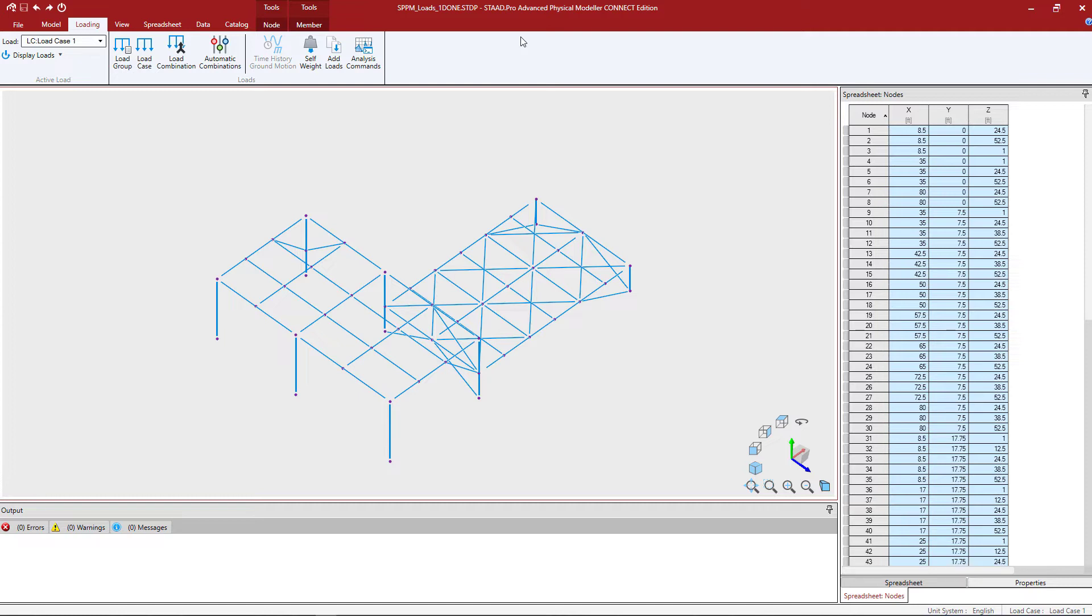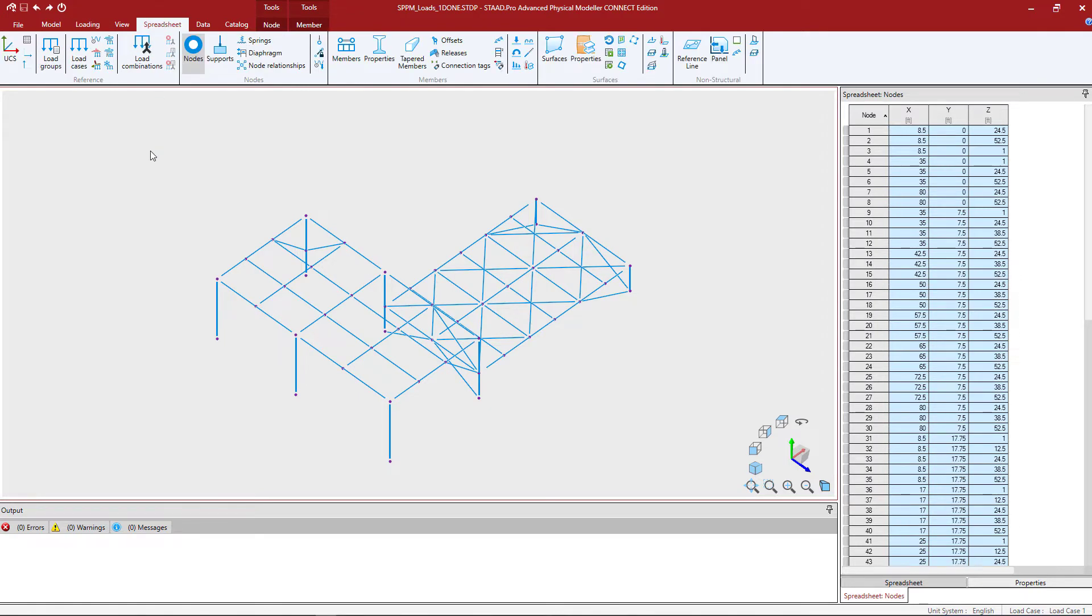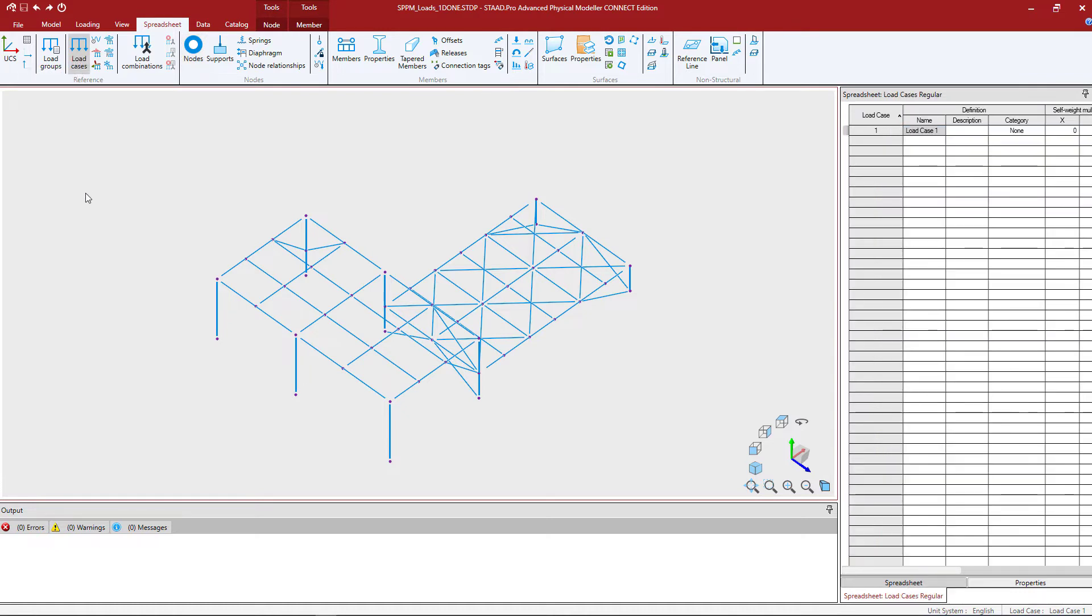To access the different spreadsheets that can be used for modeling loading you can also find those on the spreadsheet tab in the ribbon toolbar in the reference area. Let's go ahead and select the load cases option.